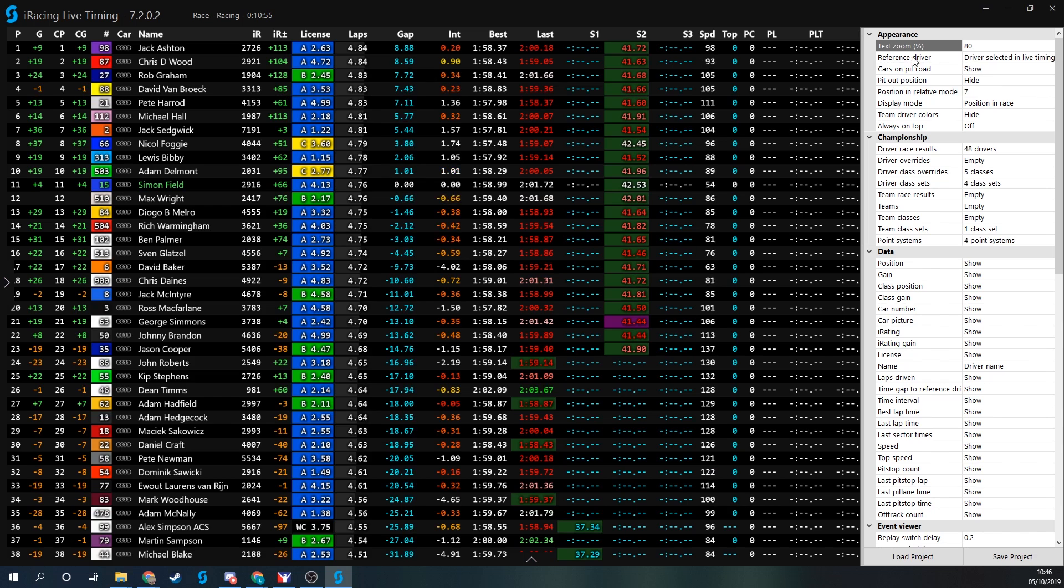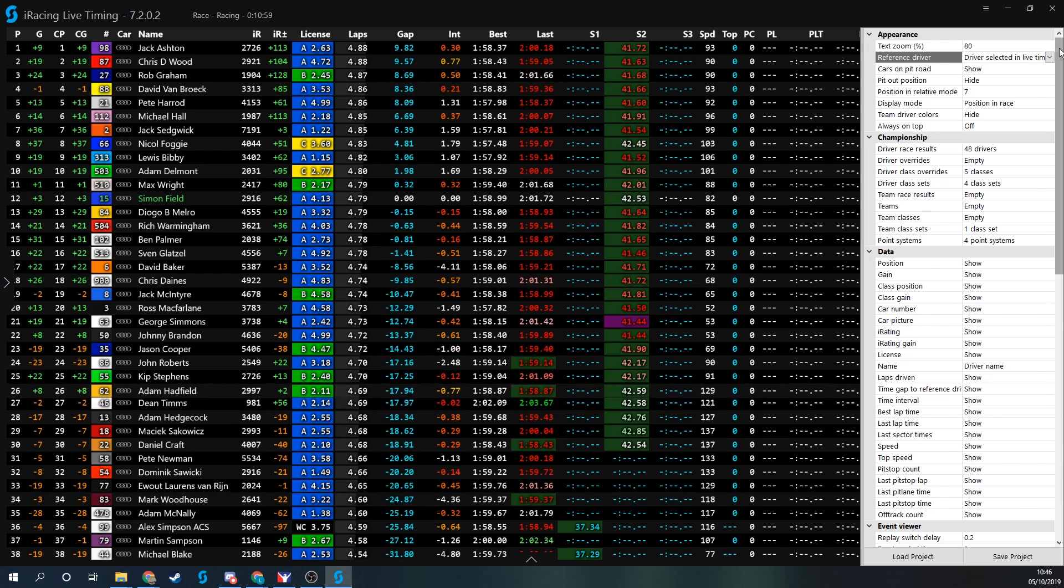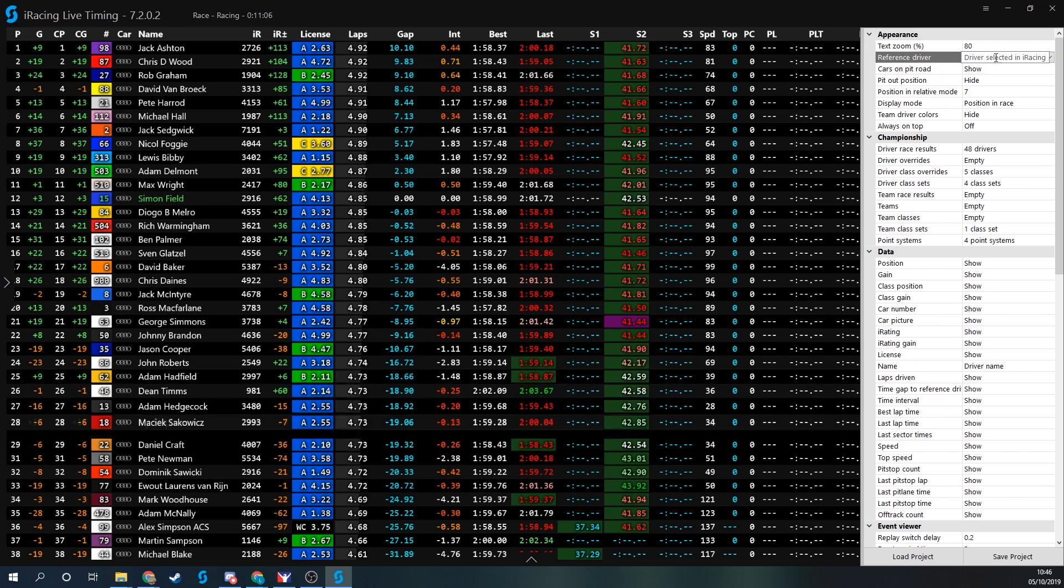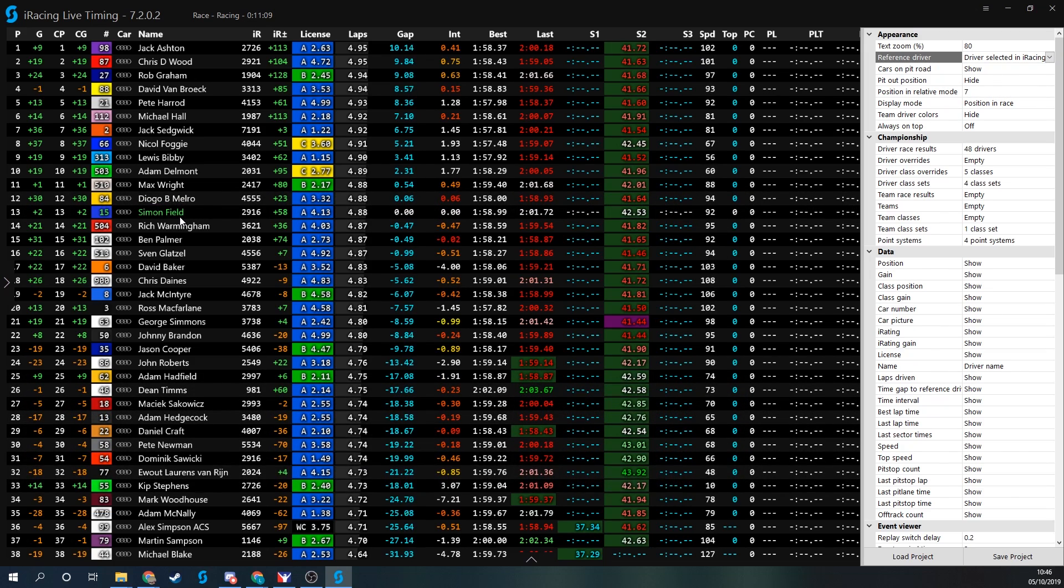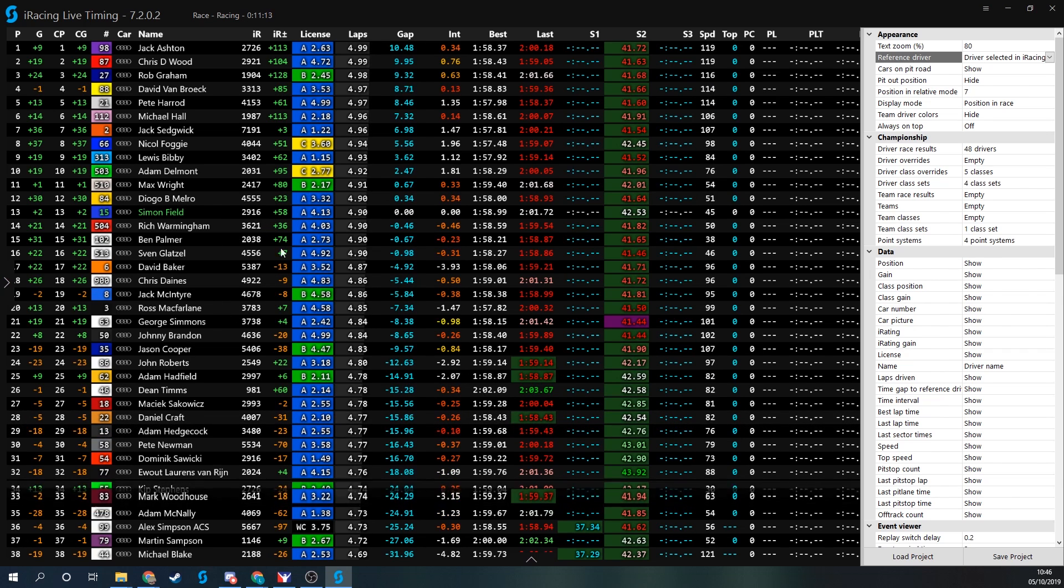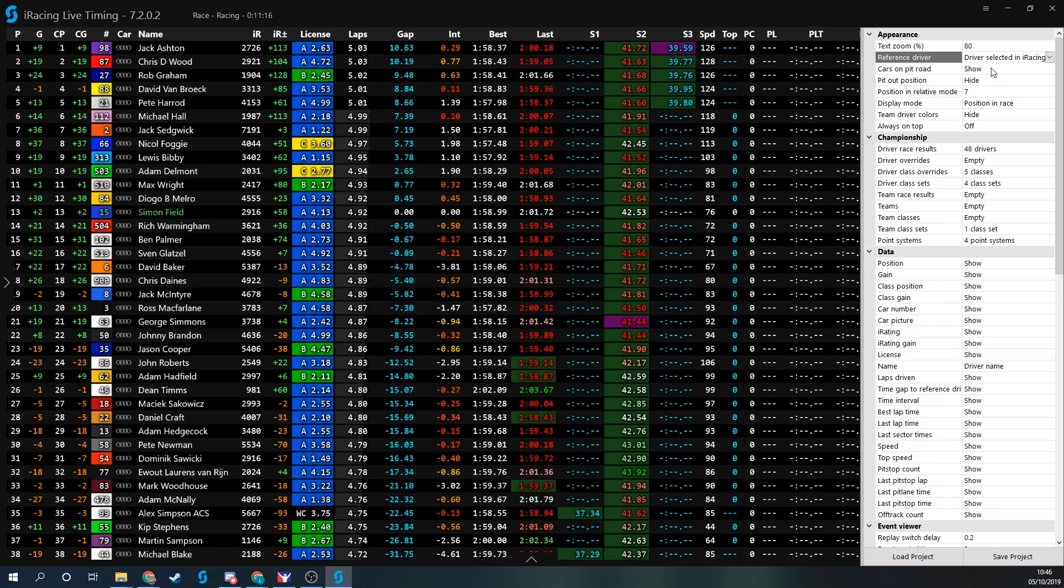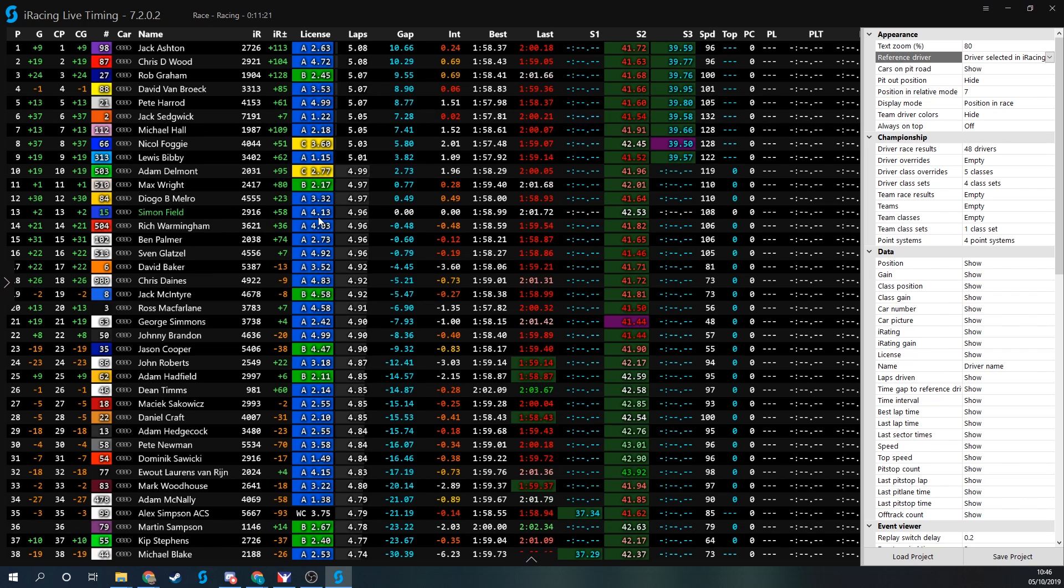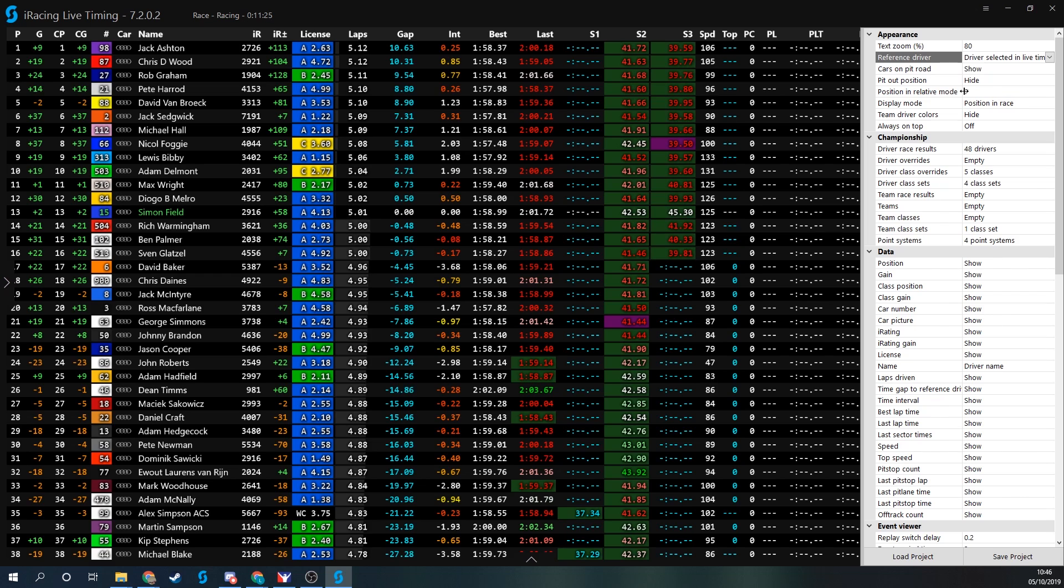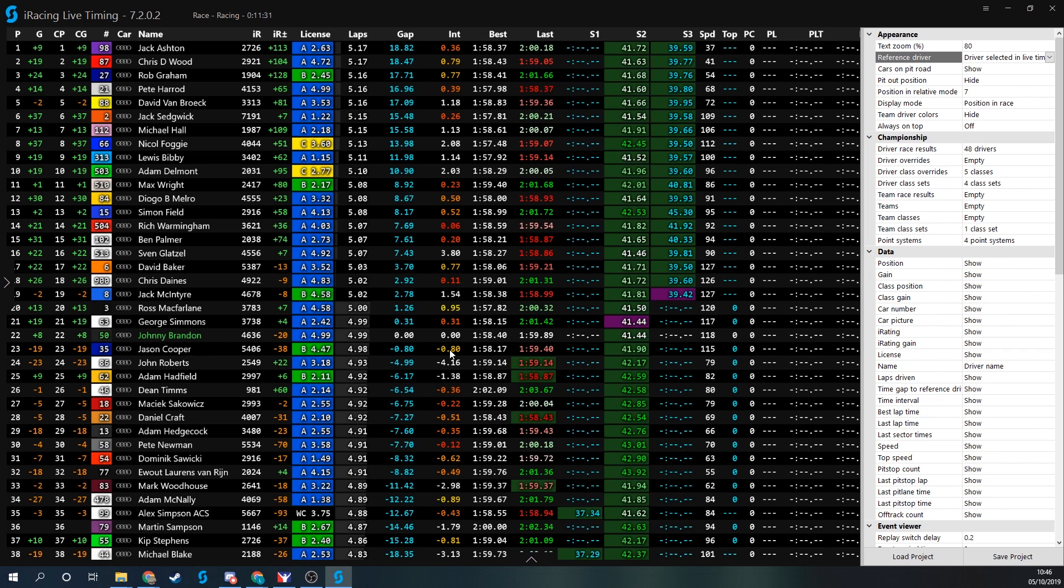I've got this next option which is reference driver. I can either have the driver selectable in live timing, and then those references are taken from that driver I've chosen, or I can keep it based on the driver selected in iRacing. If you're using this as a second or fourth screen when you're driving, you want to ensure that is set on driver selected in iRacing so the data is always taken from your vantage point. But maybe you're a spotter for another driver. If you select the driver selected in live timing, you can jump around and look at different people's races and see their gaps in relation to everyone else.